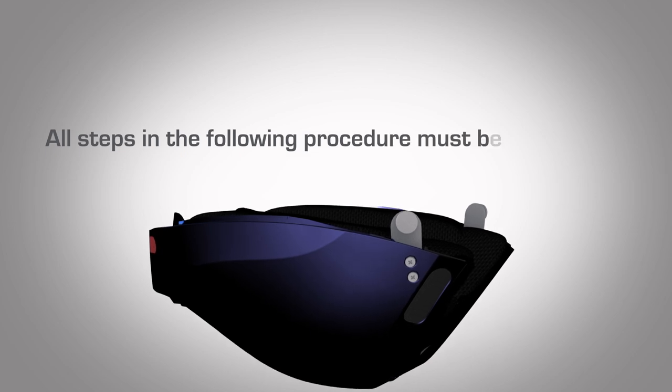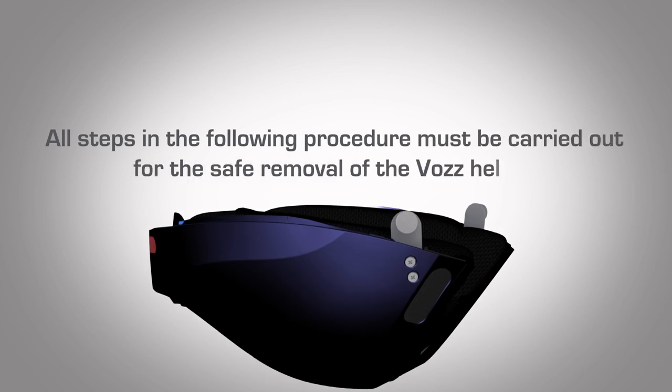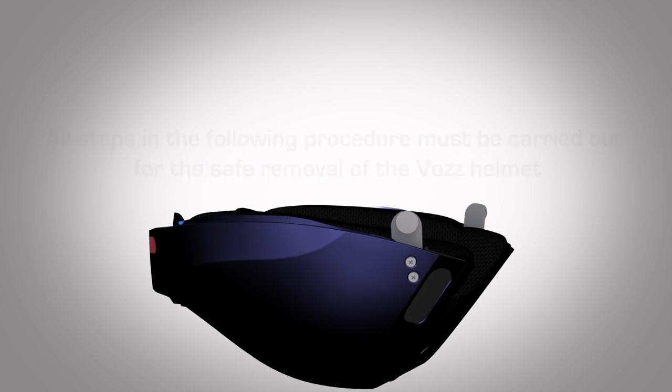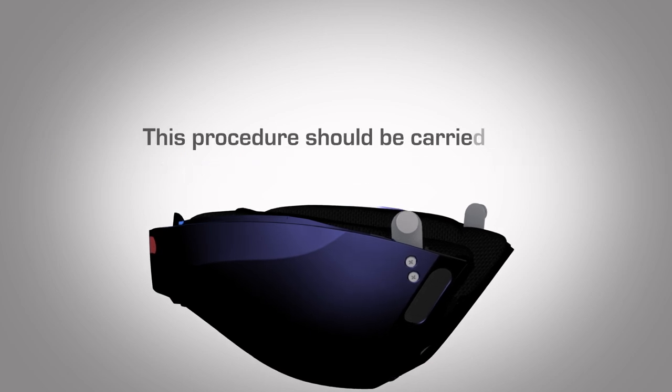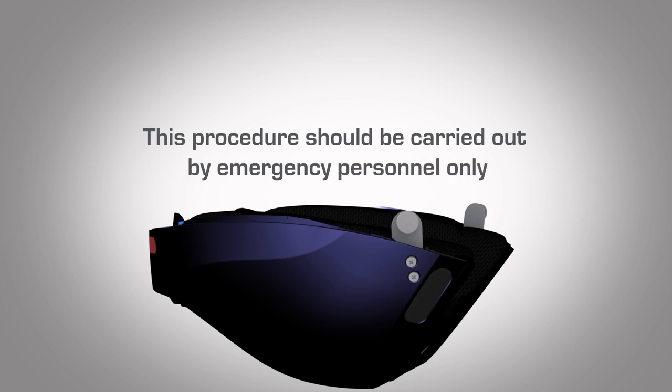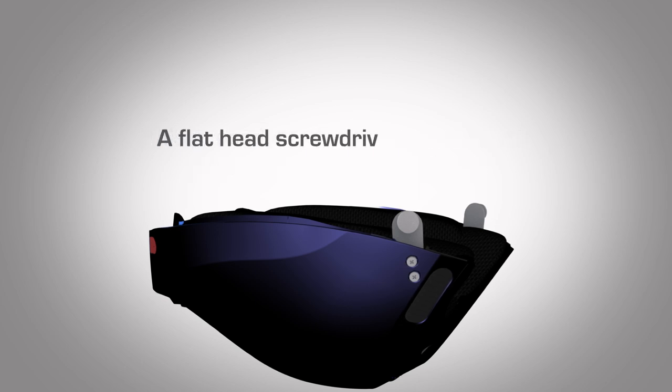All steps in the following procedure must be carried out for the safe removal of the Vos Helmet. This procedure should be carried out by emergency personnel only. A flathead screwdriver is required.